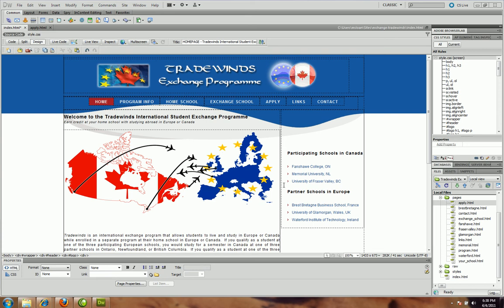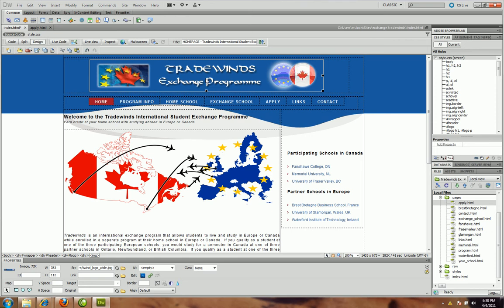We're going to do some hotspots in this video. A hotspot is actually just a hyperlink where you've drawn a certain area over top of a picture to be that hyperlink, because typically if someone was going to link to a picture they just click on the picture and create a link to it. But sometimes you might actually want to link just to certain areas of a picture.